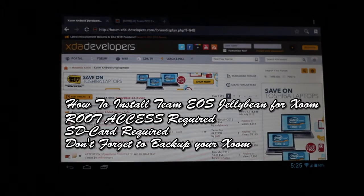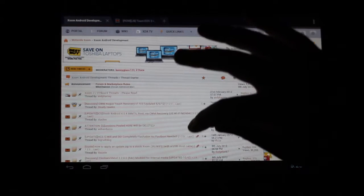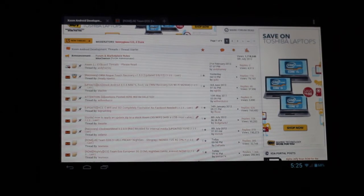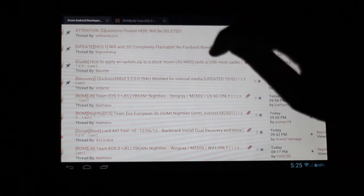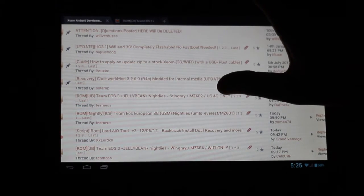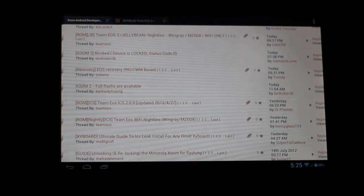The one in particular that we're going to install is the 4G version. All you have to do is head over to the XDA developers forum as usual. Go into the Zoom thread and within the Zoom thread you want to be in the developer thread — the Zoom Android development thread. Once you're there, you can see there are quite a few different ones by Team EOS. There's one for the 4G, one for the Wi-Fi, as well as other different builds.